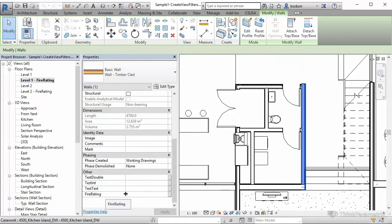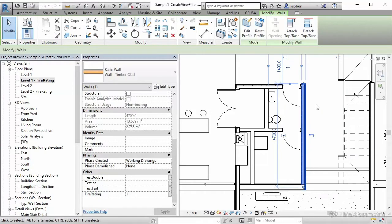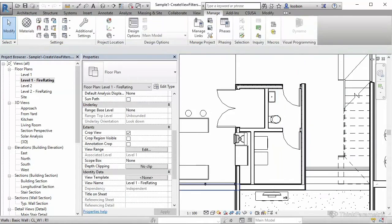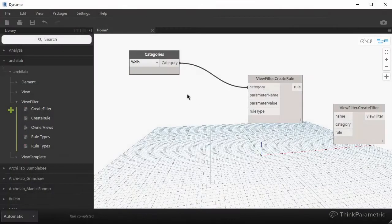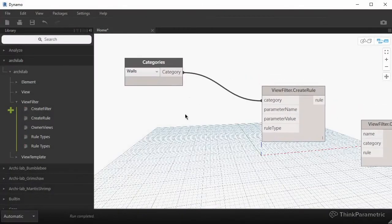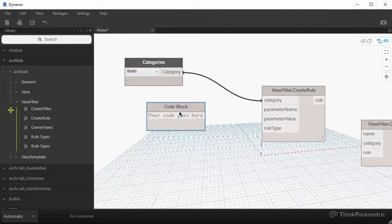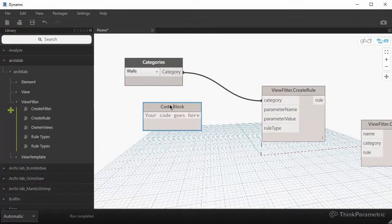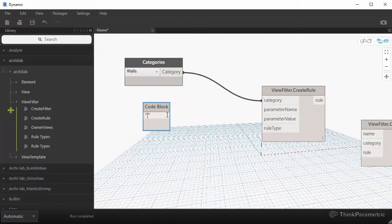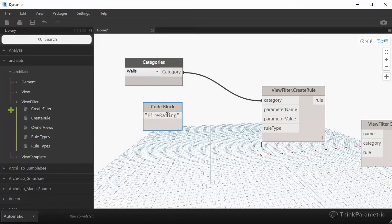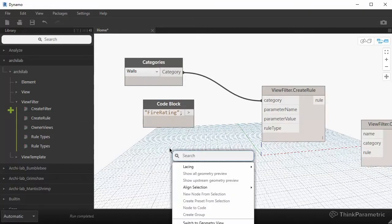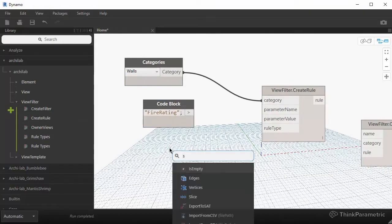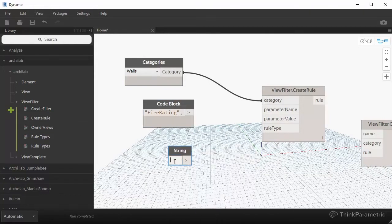So its name is fire rating. So if we just go back to Dynamo real quickly. Again, one of the shortcuts that I like to use is double click on canvas and open up a code block. This allows me to use quotation marks like this to create a string for the parameter name. So I can do fire rating.